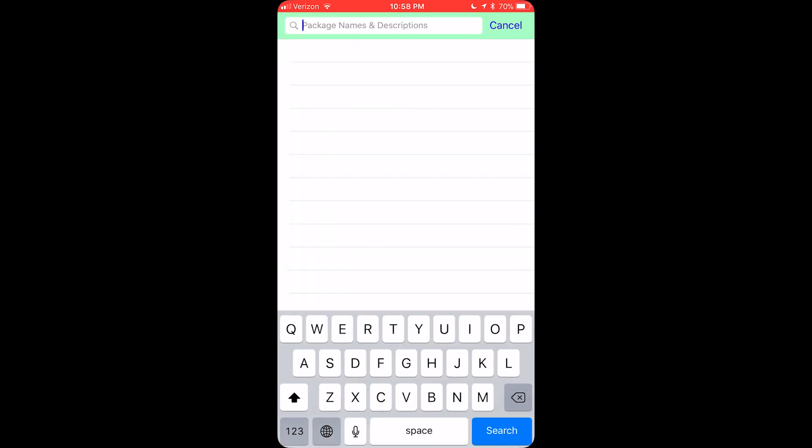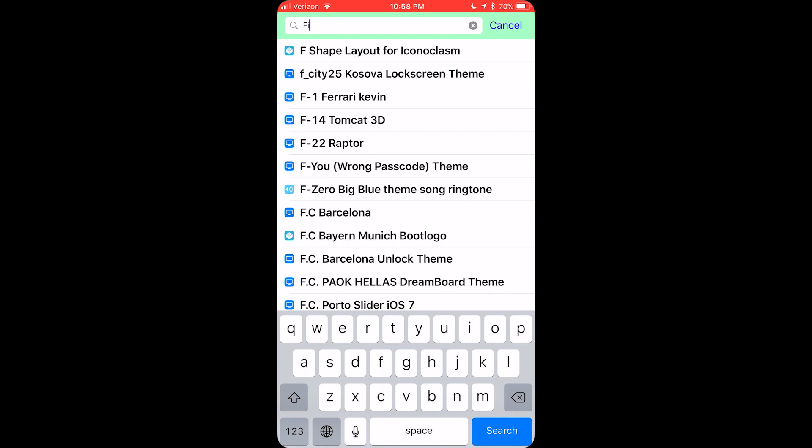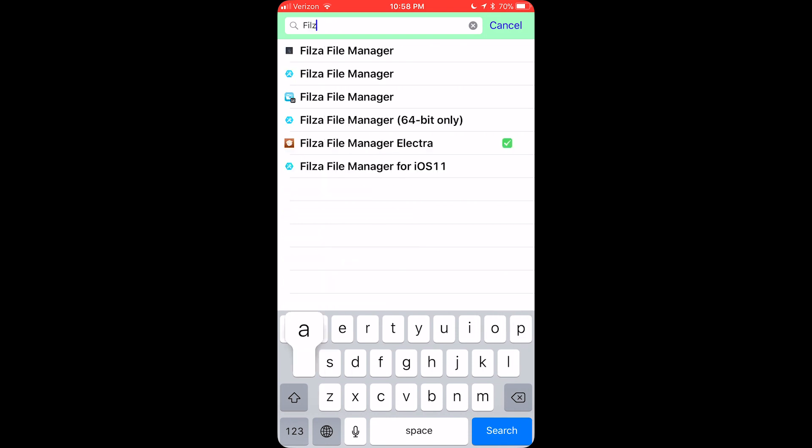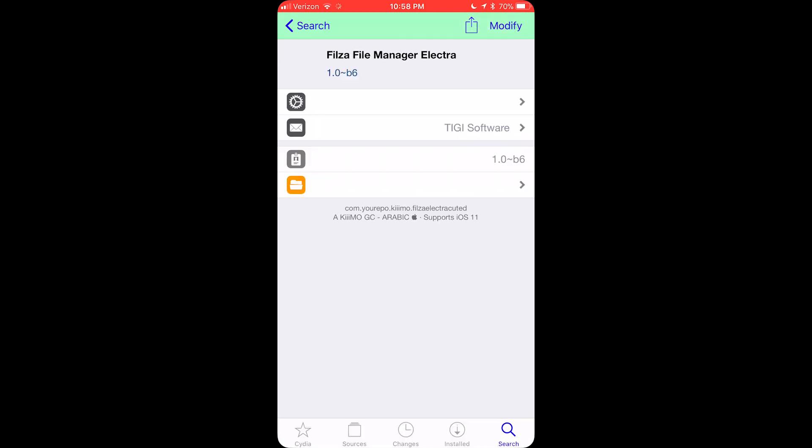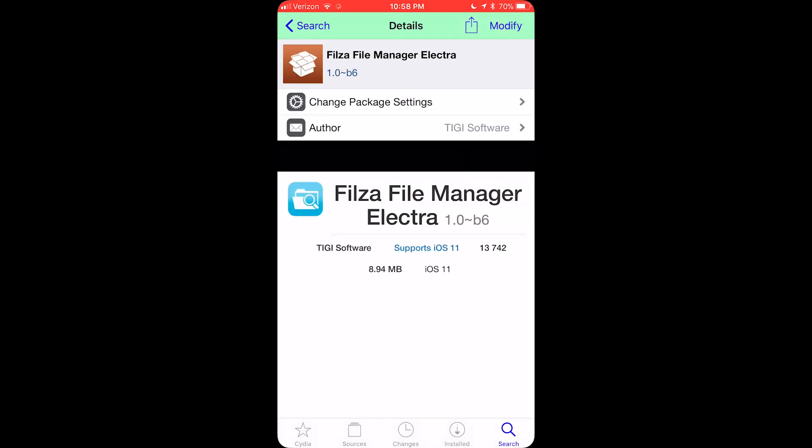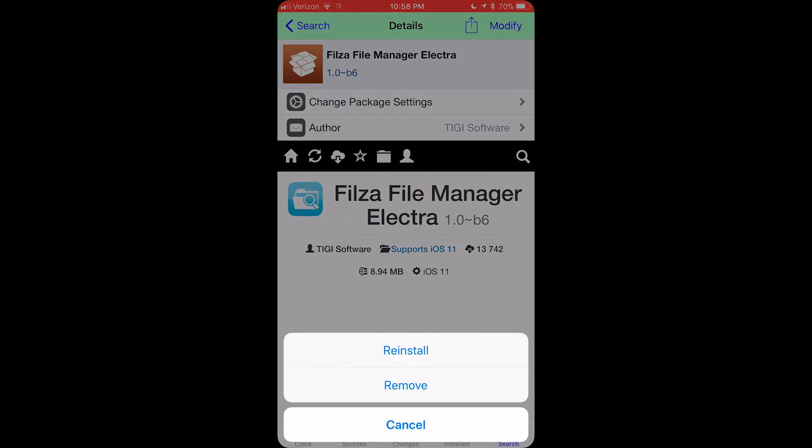And then the next one being Fileza, File Manager for Electra, and you want to install that.